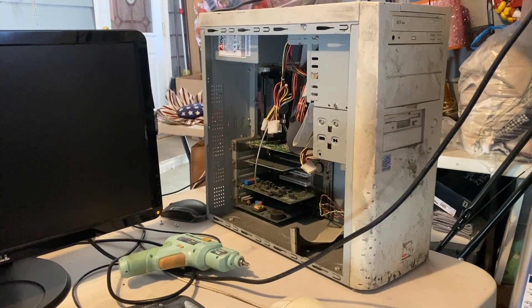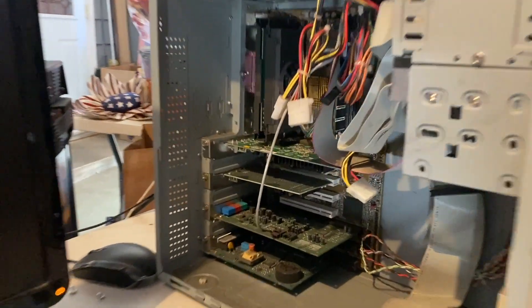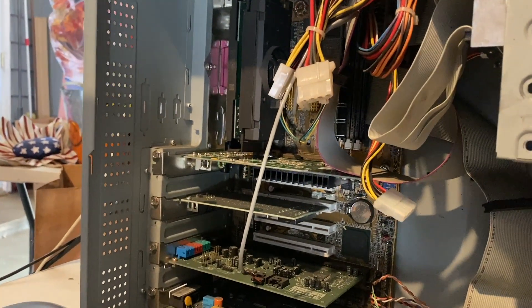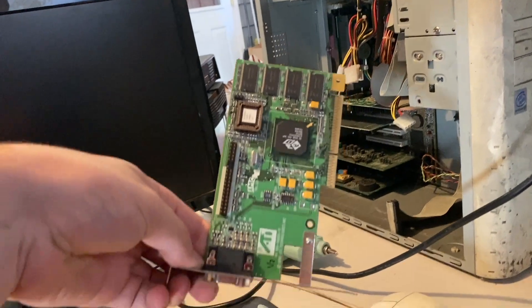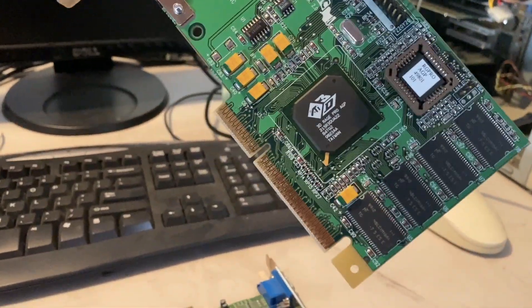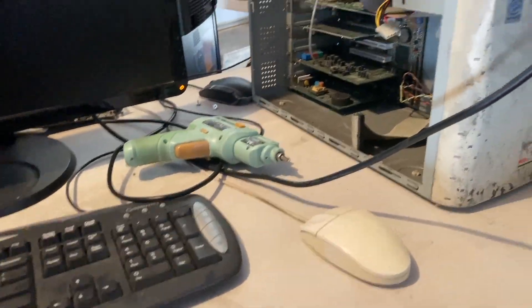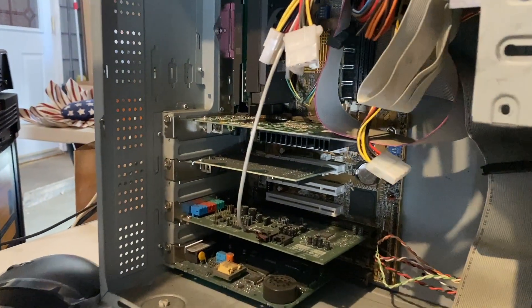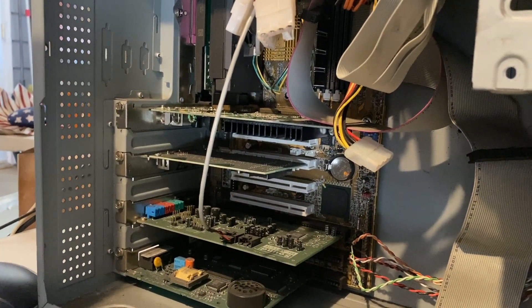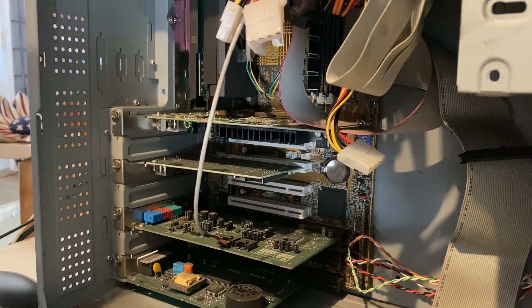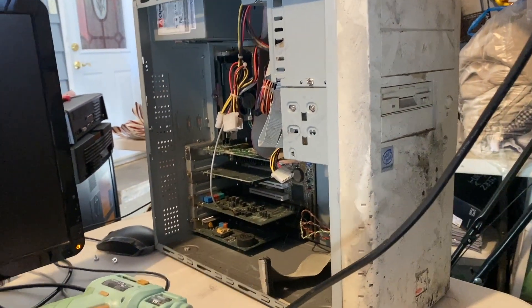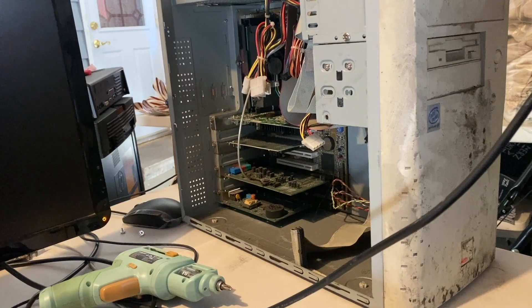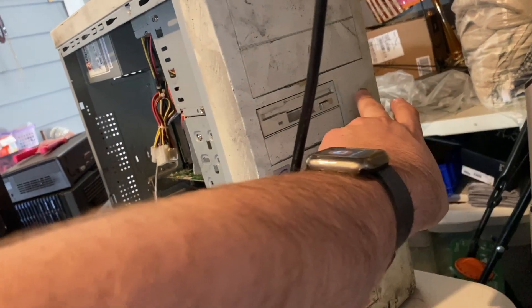Before we boot this thing up, a couple things to note. Number one, I did get that video card switched out with a GeForce 4 MX440, with this old one here being this ATI 3D Rage Pro AGP. But another thing I noticed was the Ethernet card in the PCI slot was loose. It was not in the slot all the way. I don't think that's got anything to do with it because it probably was still making contact.